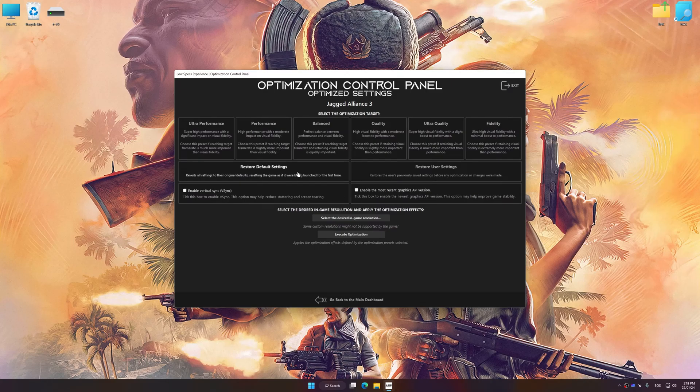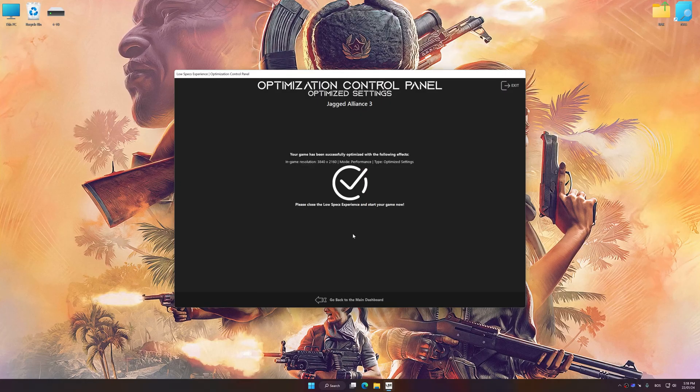Once the optimization control panel has loaded, select the desired optimization presets and the rendering resolution for the game. Feel free to experiment with the optimization presets and rendering resolution to see what works best for your system. To apply the optimization, press the execute optimization button and then start your game.